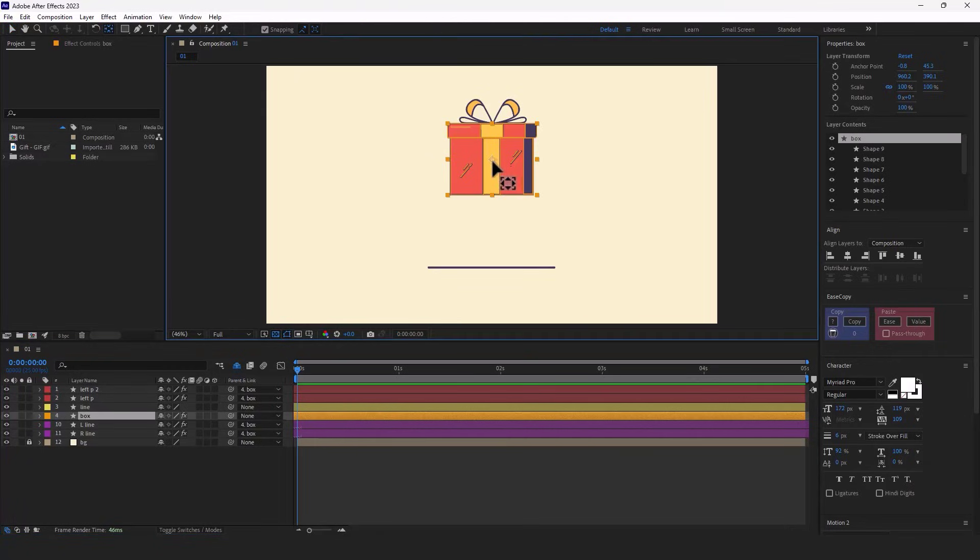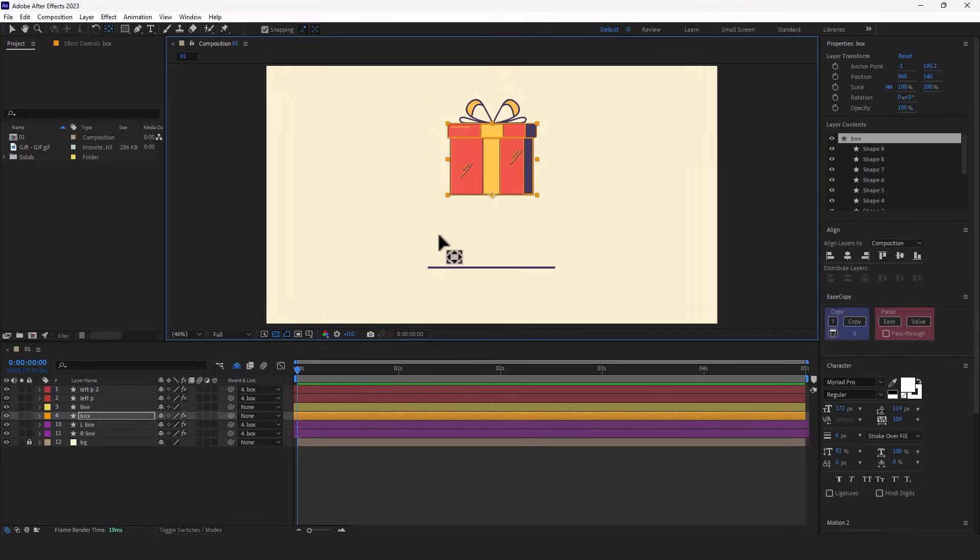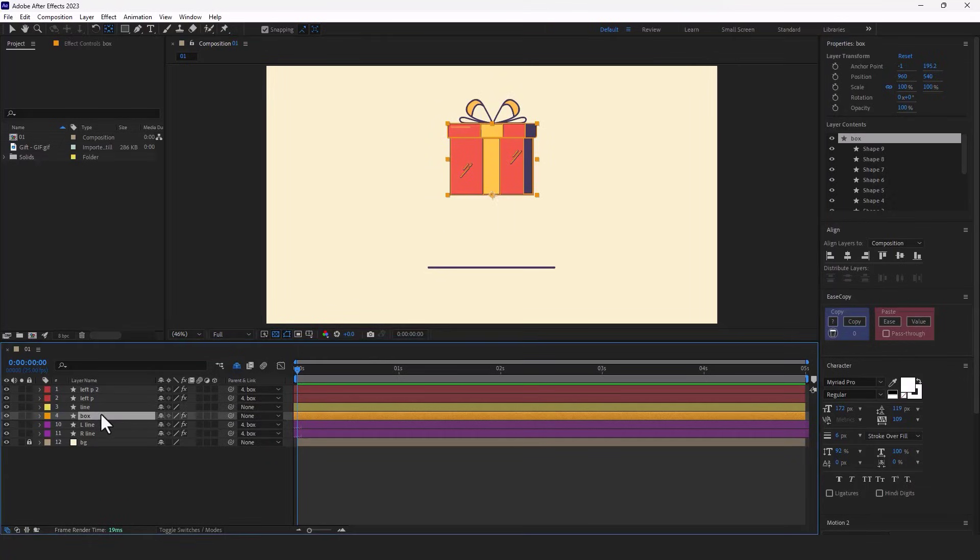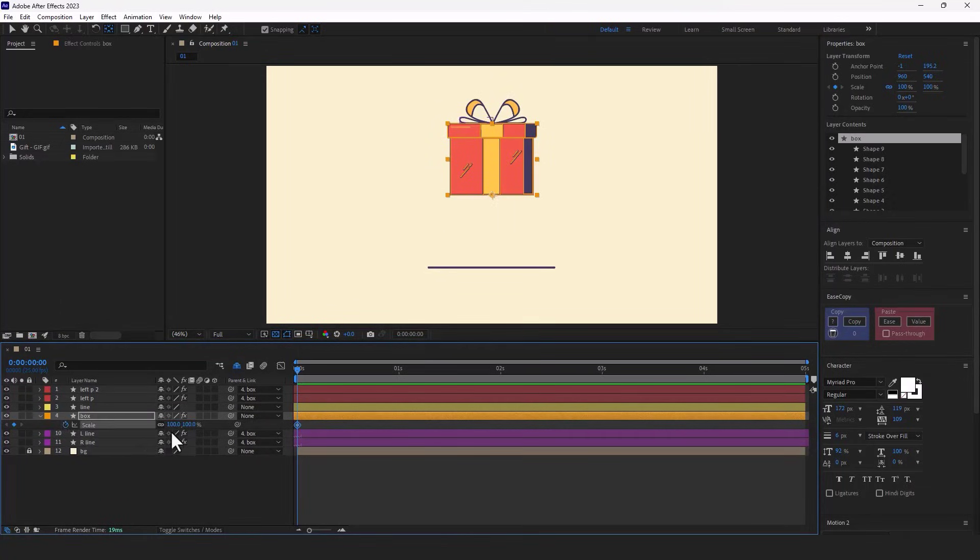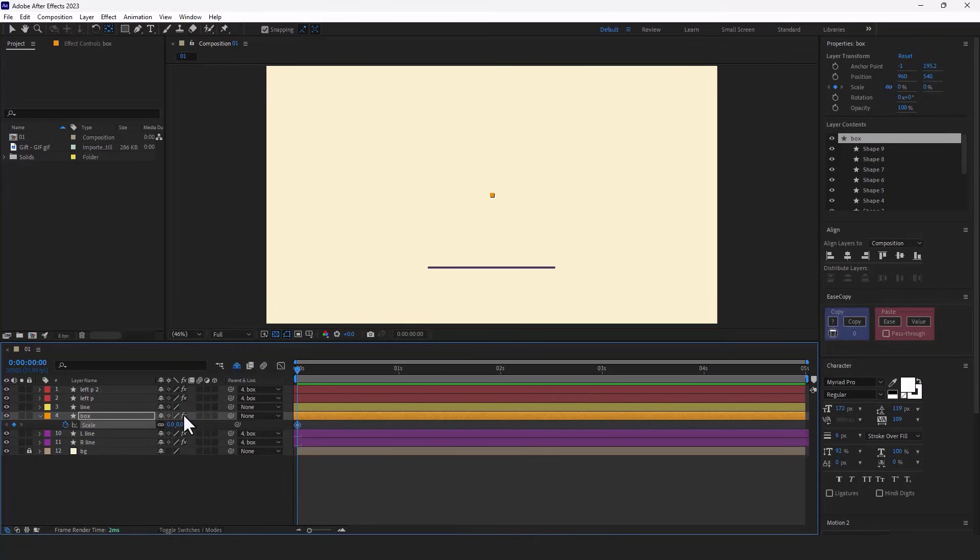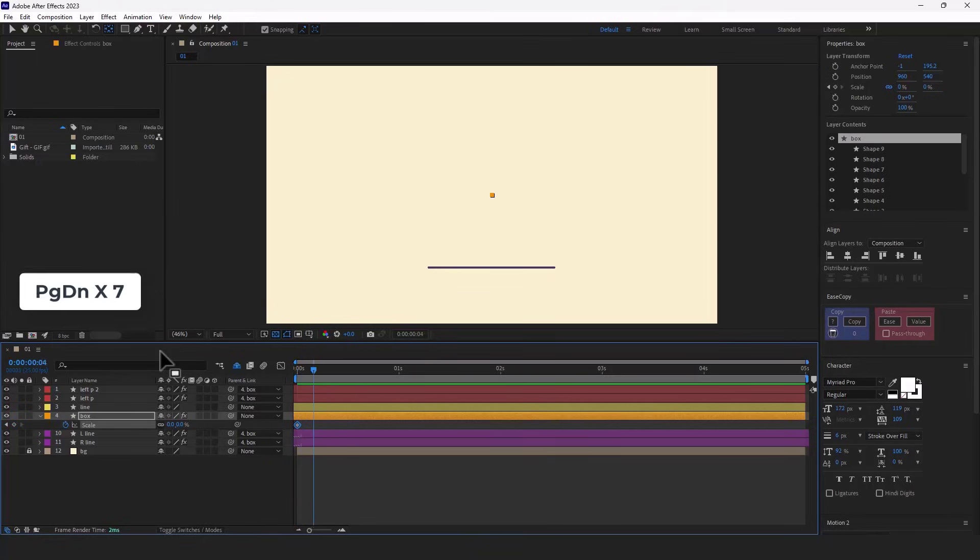I move it below using the pan behind tool. Then I open the scale and create a keyframe here and set it to 0. After 7 frames, I set it to 100.